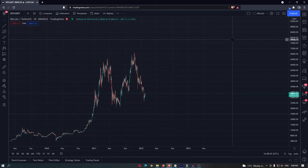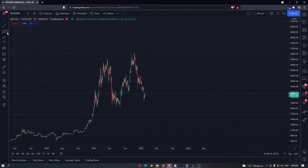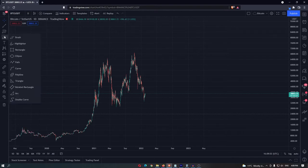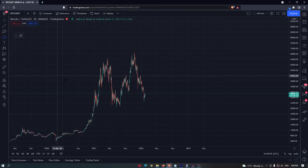How to draw an ellipse on TradingView. To do this, you want to come over to the bar on the left-hand side, open up the menu next to the paintbrush, and then select the ellipse tool.